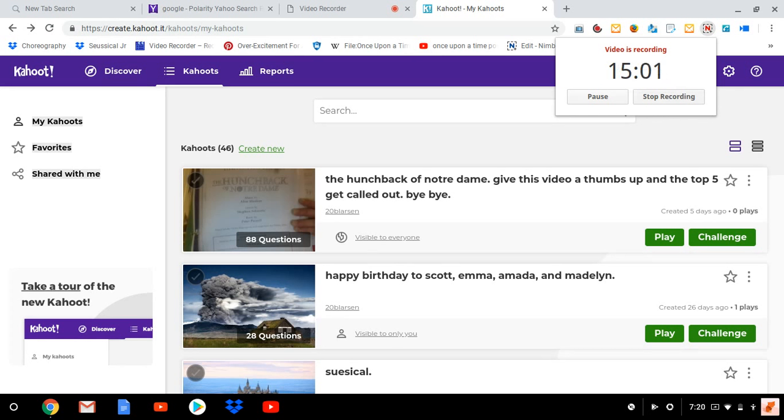Even the bells of Notre Dame. Merry Christmas, ho ho ho ho ho. Thank you.